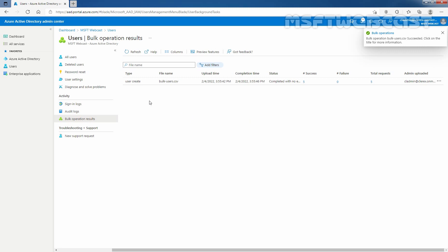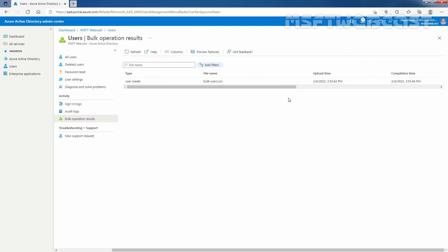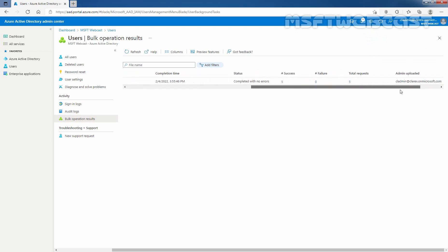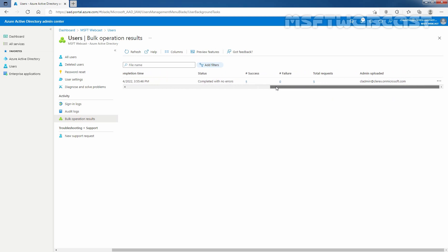And that we can see here. You can see the type, user create. This is the name of the file. Upload time, completion time and the status of that job which is completed with no error. Total 5 entries were added. There is no failure and total requests were 5. And this is the administrator account which I have used to perform this bulk operation.